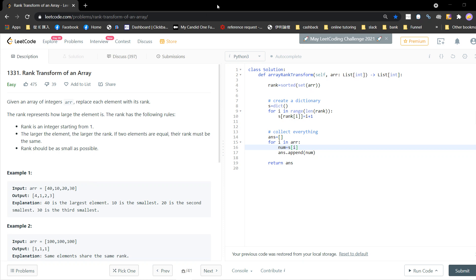My approach is to first sort the array. I take the set and sort it, which removes duplicate elements. I want to see the rank range. Once sorted, I can see which element is the smallest and which is the largest.